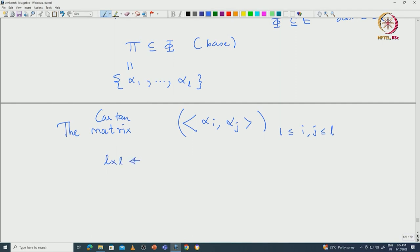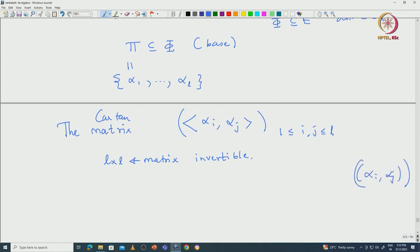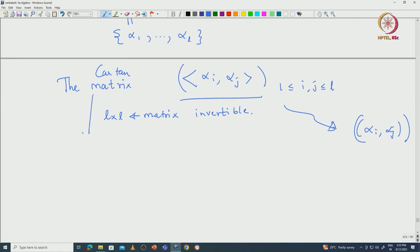This L×L matrix is invertible because the alpha_i's form a basis of E. In fact, since capital pi is a basis and the inner product is positive definite, the matrix with entries ⟨alpha_i, alpha_j⟩ is positive definite. The Cartan matrix is obtained from this matrix by scaling each row by 2/⟨alpha_i, alpha_i⟩, so the Cartan matrix is also a positive definite matrix — not just invertible.